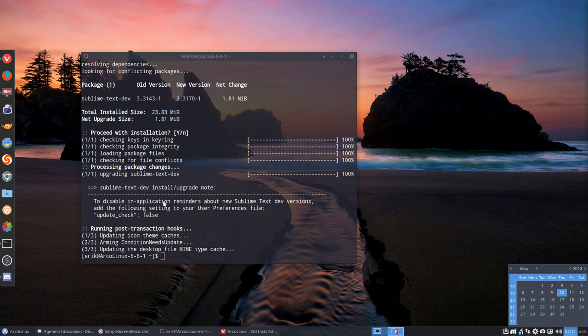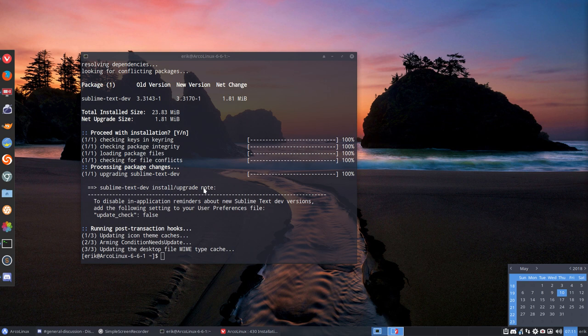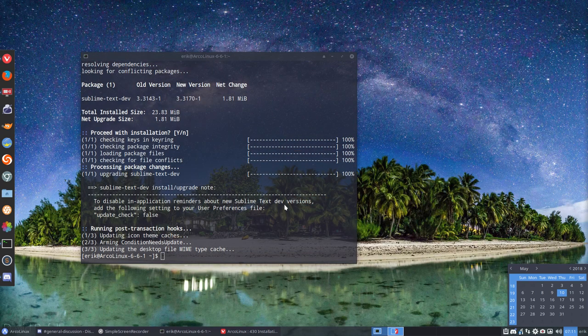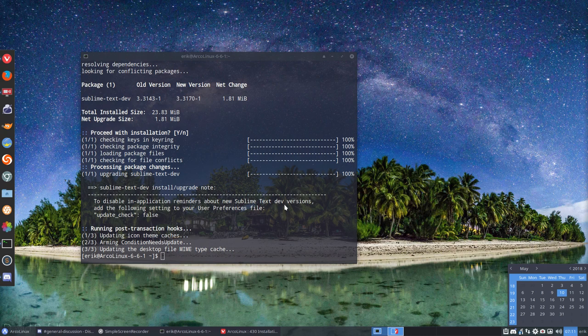What's this? Sublime Text dev install upgrade. Note to disable in-application reminders about new Sublime Text development versions.